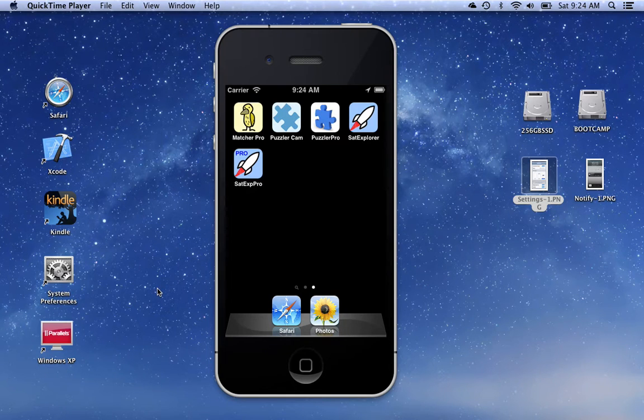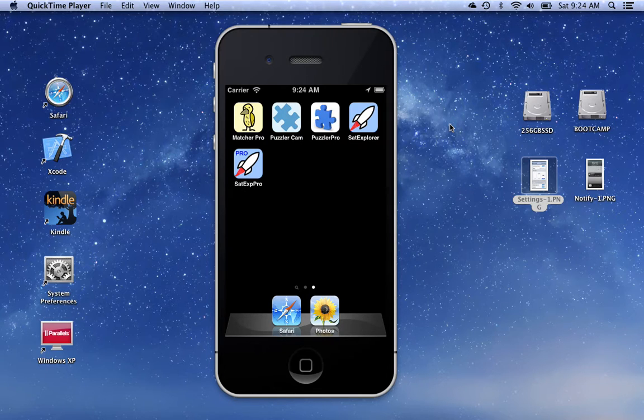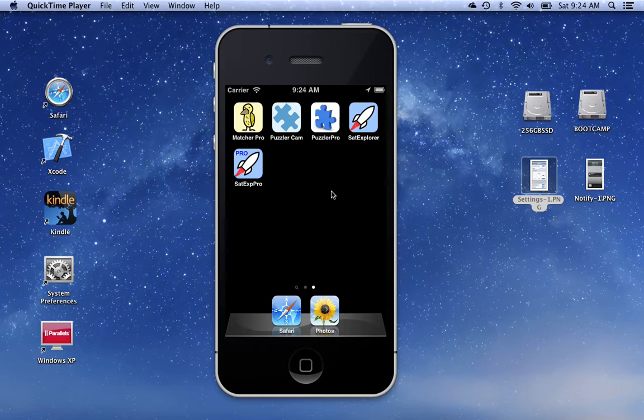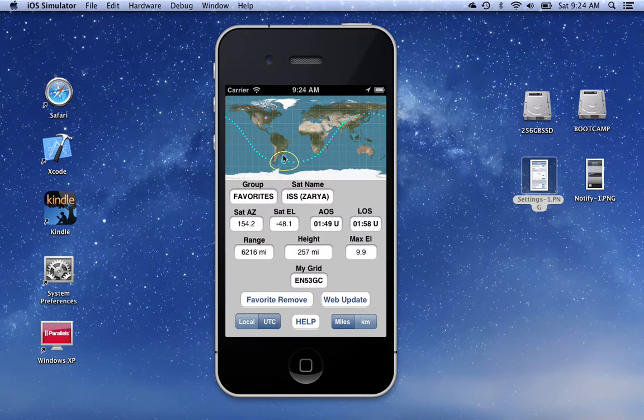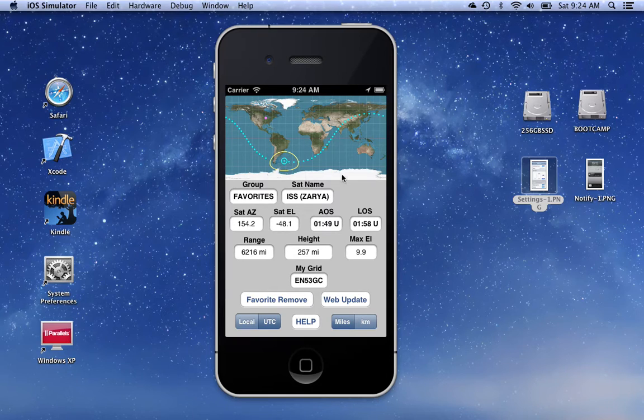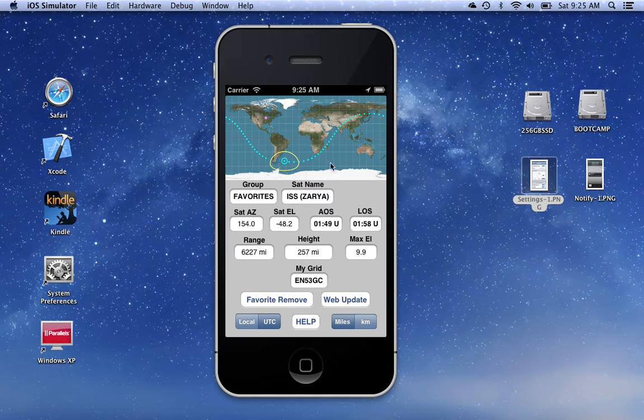This is a demonstration of the features that have been added to the Satellite Explorer Pro app in version 1.1. We'll start the app by clicking on the icon and here we see what should be a familiar screen.